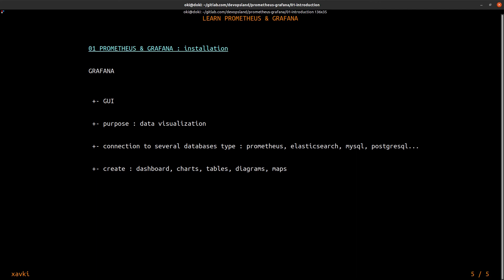For example you can create charts, dashboards, tables, diagrams or maps. And Grafana allows you to install an authentication and authorization system like LDAP and Google Auth for example.